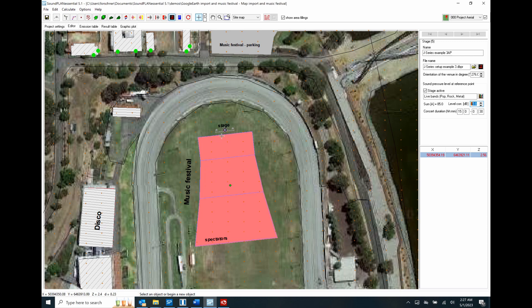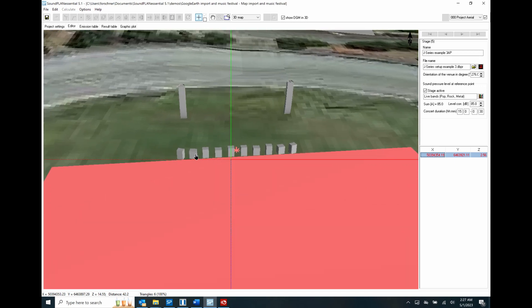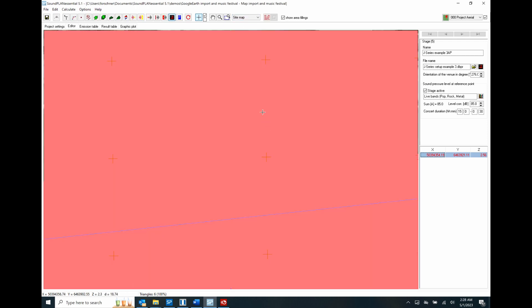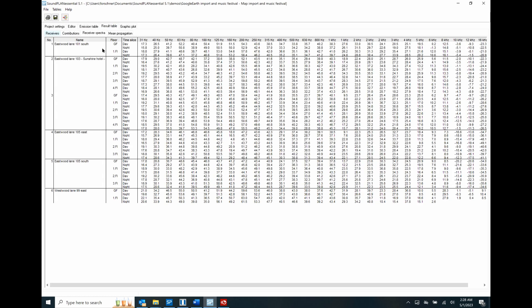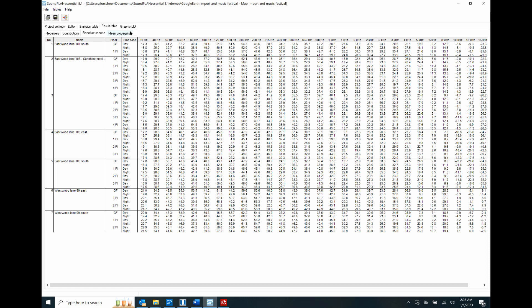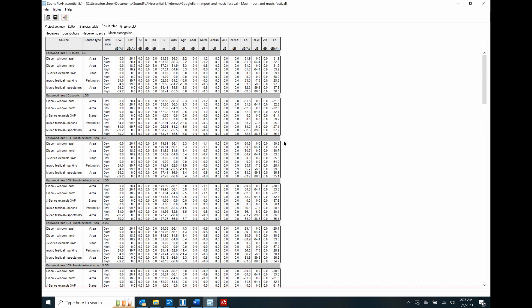This is converted in terms of the sources — the software back-calculates what the sound power output is with whatever directivity the line arrays have. Here we have the arrangements: somewhere around 10 speakers at the bottom of the stage, and then two large line arrays providing the stage music. We can then do the propagation with that, and we can see the emission tables showing the power levels for the different music sources. Result tables show the spectral contribution for the different receivers, the mean propagation in terms of distance effects, ground effects, and so forth.